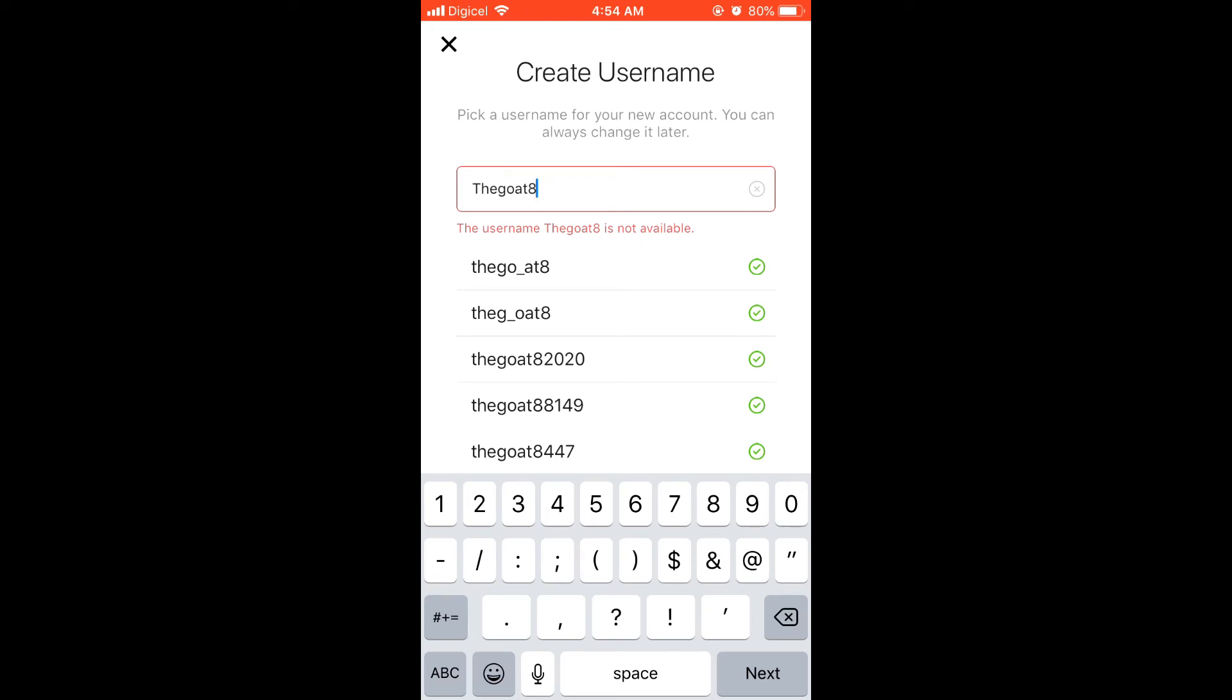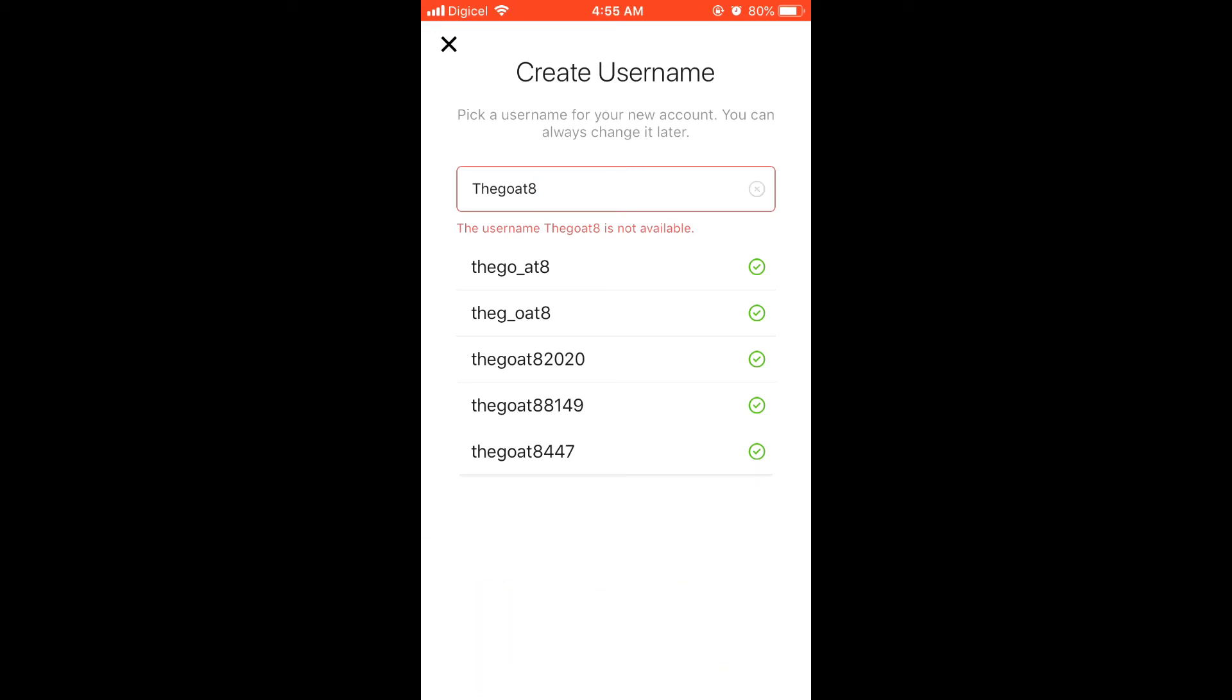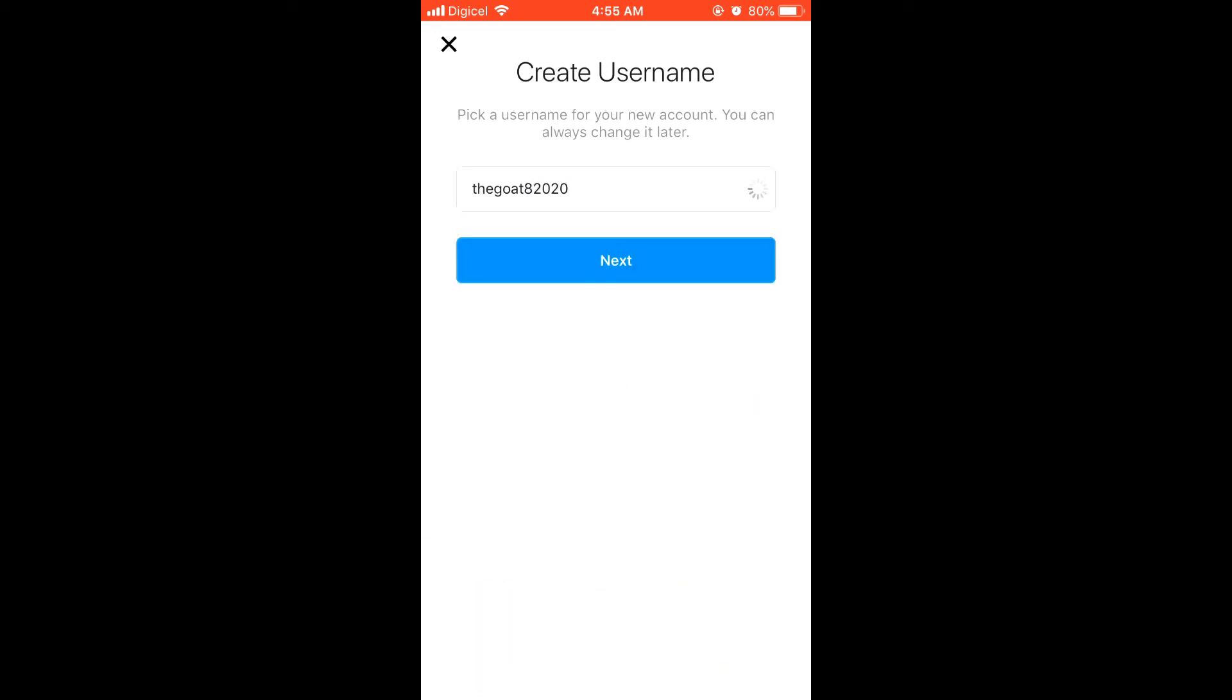As you can see here, you can create multiple Instagram accounts. It's this easy. Hope you found this video informative. If you did, be sure to hit the like button and also subscribe.